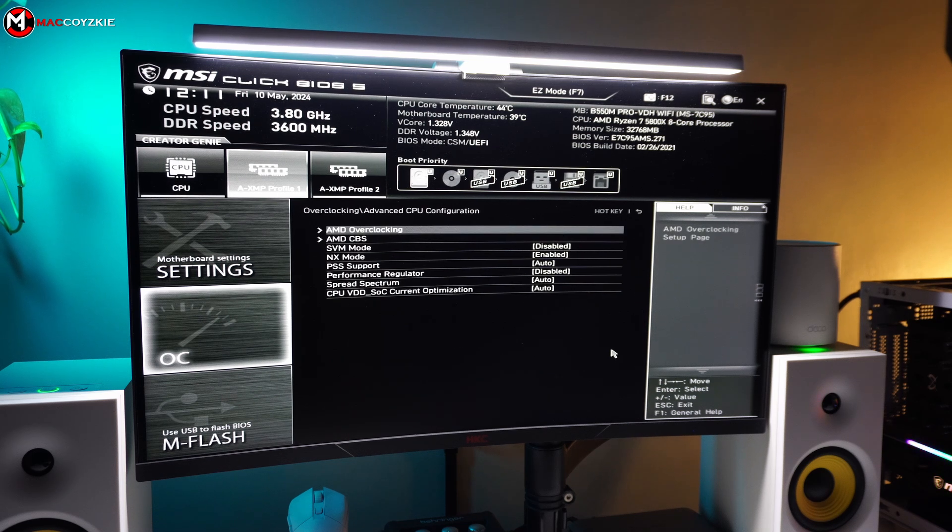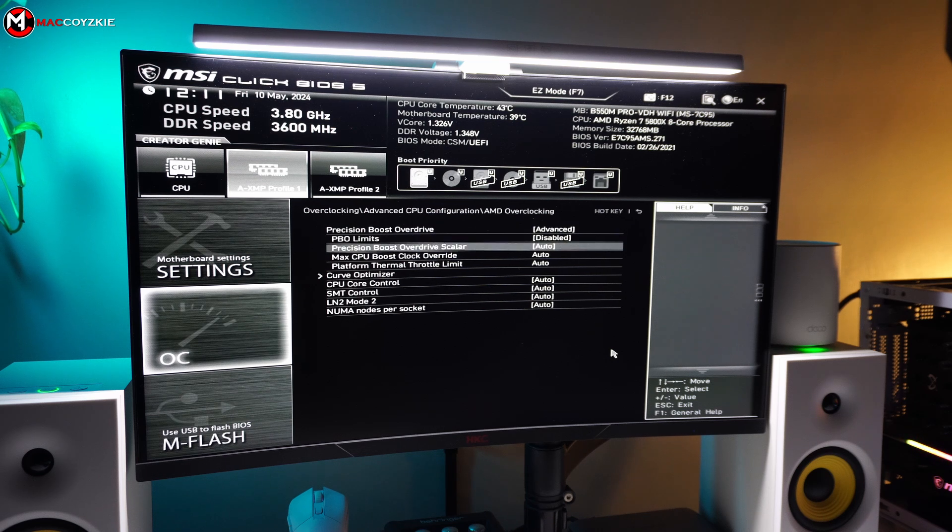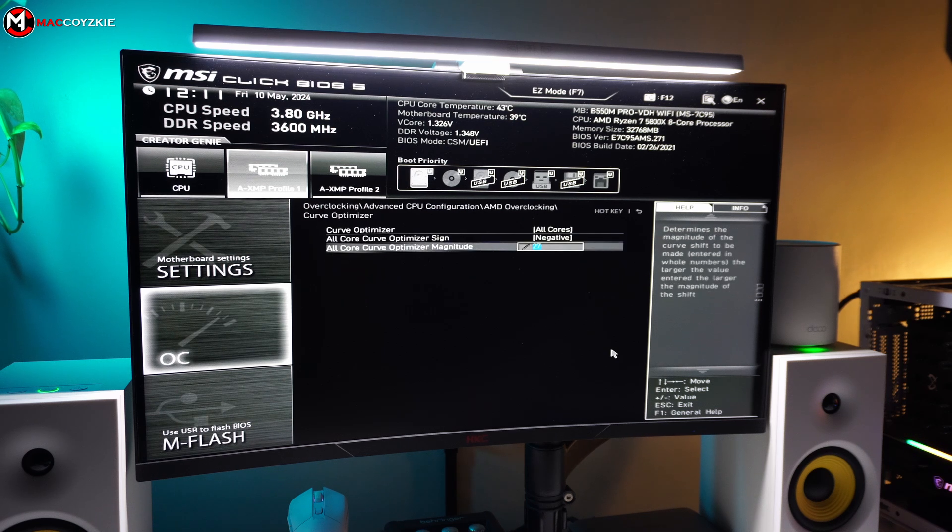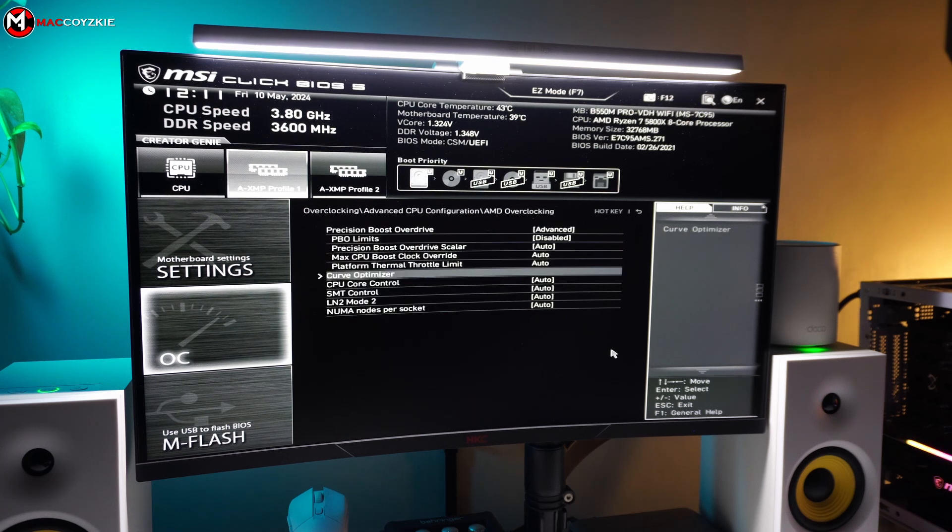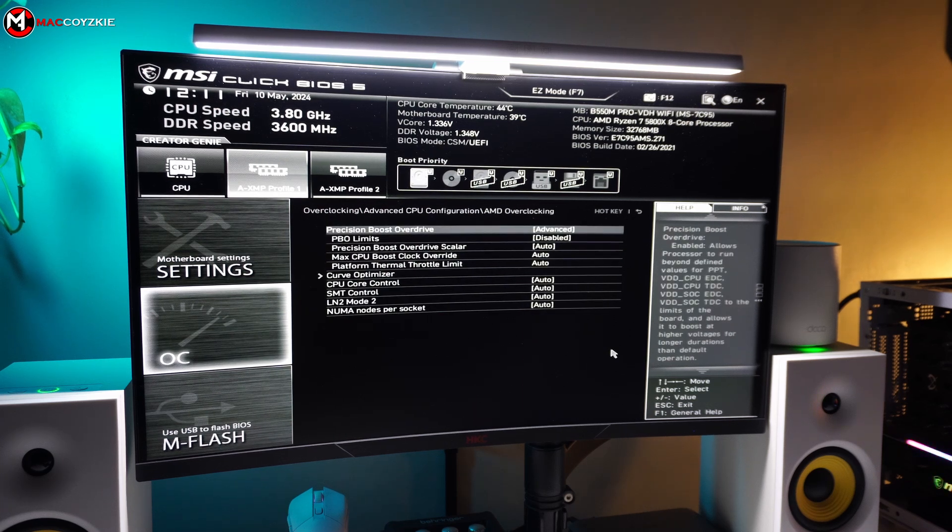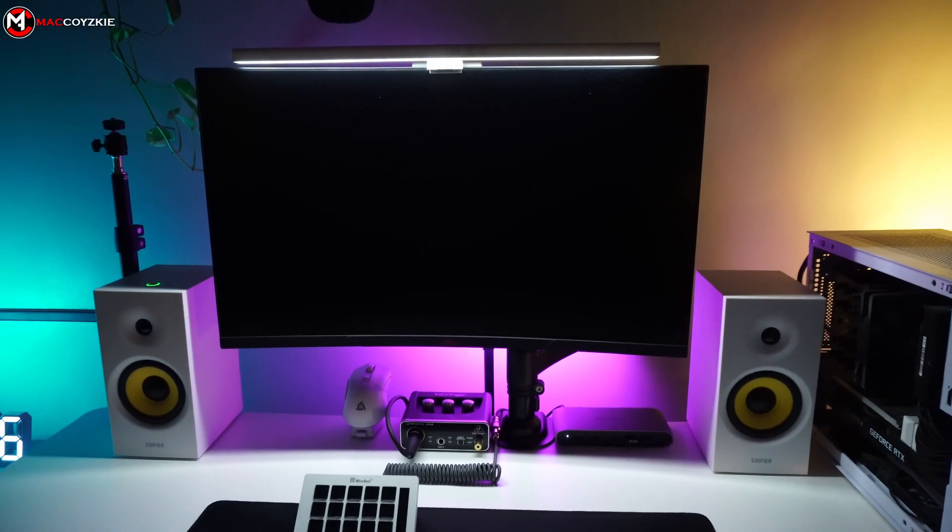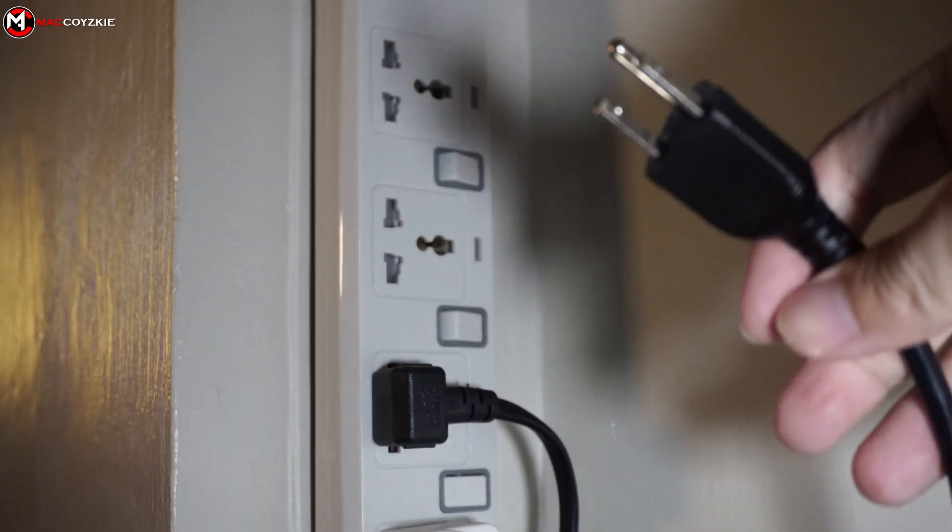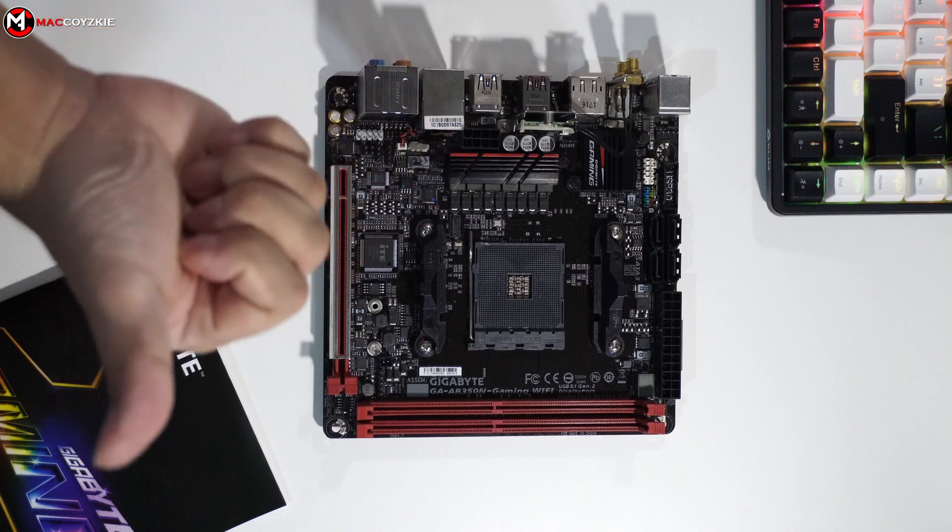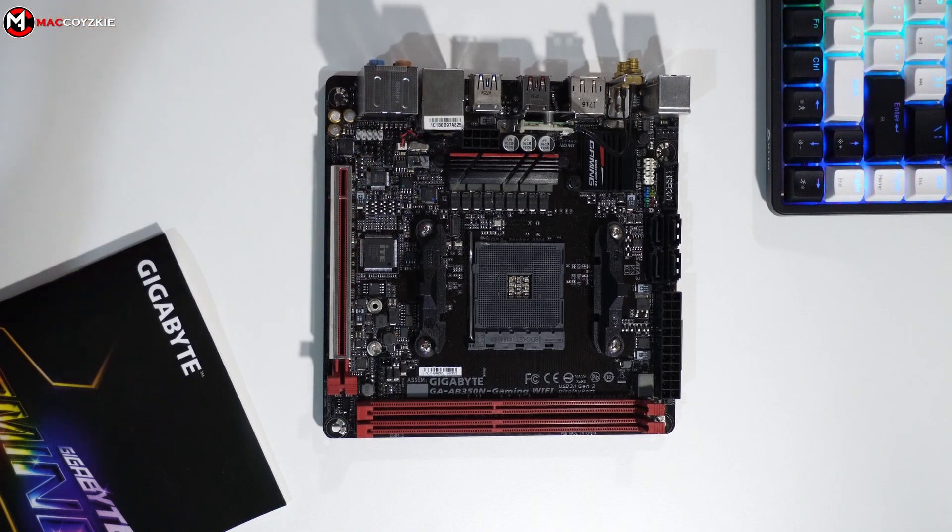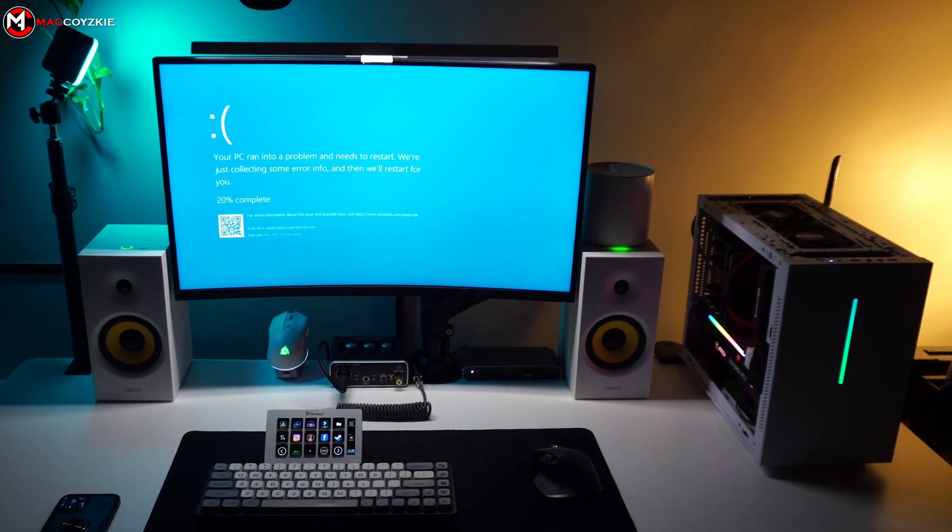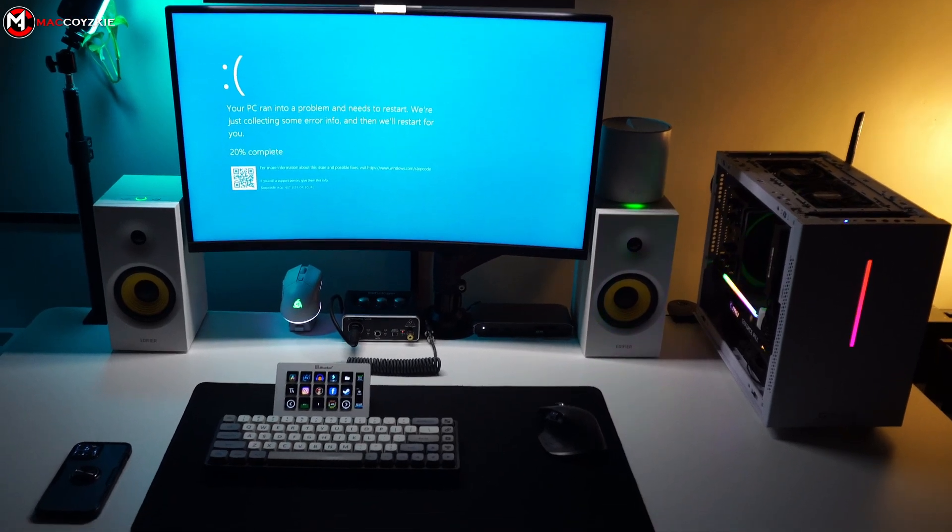Now, to remove any overclocks or run the system in default settings, we need to clear CMOS. Now, what you need to do is to shut down the PC, unplug it from the outlet, remove the CMOS battery for 5 minutes, and place it back again before powering your PC back on. And then again, if this does not work, then let's move on to the last step.